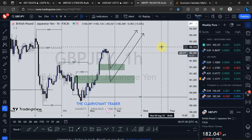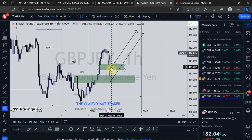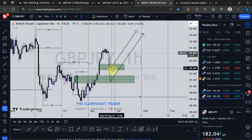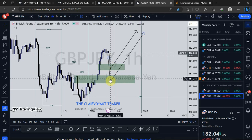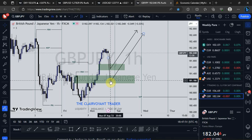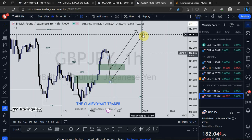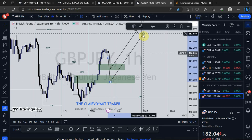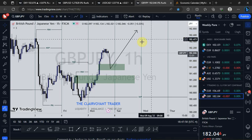If price taps into this fair value gap, I'll take an entry. Those are the two scenarios I'm watching for on GBP/JPY going into tomorrow.